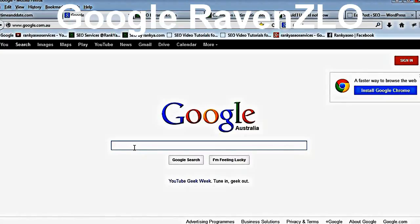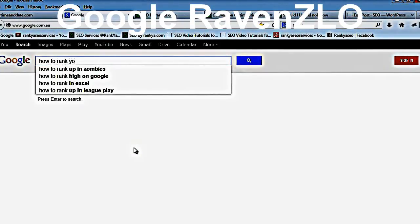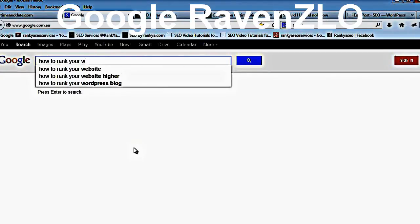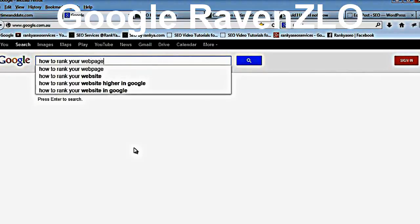In this example, I've typed in 'how to rank your web page' and as you can see, as soon as I type this in, it's giving me these ideas. The trick you can do is add A, B, or C after your phrase to gain more insight. I want to choose the longer tail keywords here.